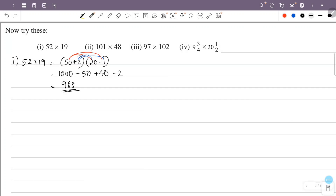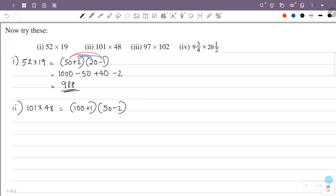Second question: 101 into 48. 101 is 100 plus 1, 48 is 50 minus 2.